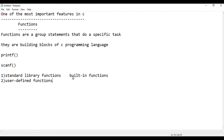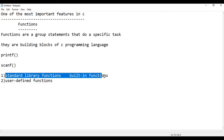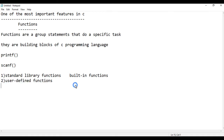User-defined functions include the main function. In C programming, every program must have at least the main function. The main function is called by the operating system or the computer. User-defined functions are the second type of function.